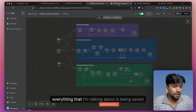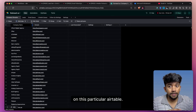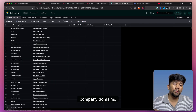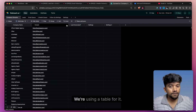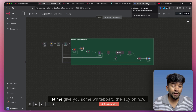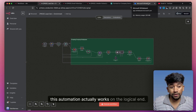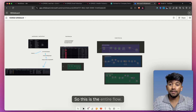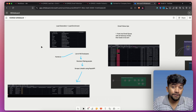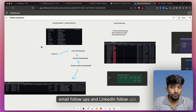Everything that I'm talking about is being saved on this particular Airtable. So you can see everything — email queue, LinkedIn queue, leads, company domains, follow-up settings — everything we are using Airtable for. So before we move forward, let me give you some whiteboard explanation of how this automation actually works on the logical end. We have divided this into three parts: lead generation, email follow-ups, and LinkedIn follow-ups.